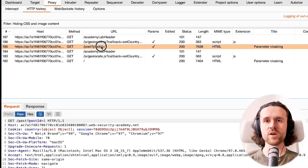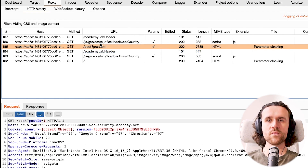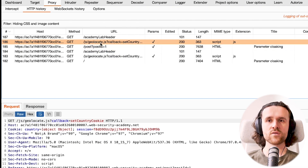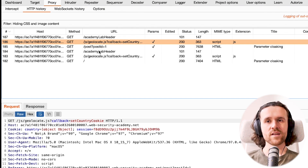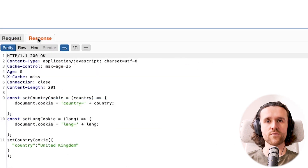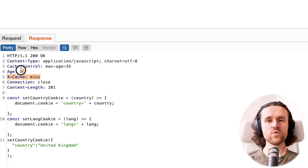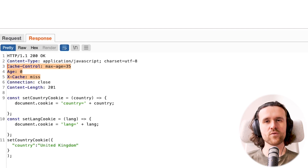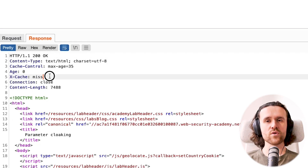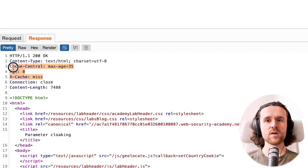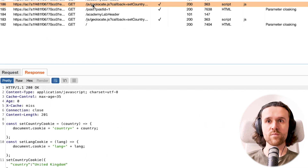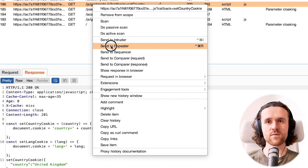Looking at Burp Suite, we see multiple requests: one to check out a post, a geolocate.js file, and a couple of other things that don't seem interesting at first. But looking at the JS file, we do see some cache control headers — more about those later.